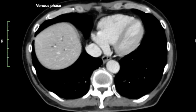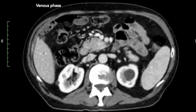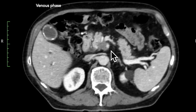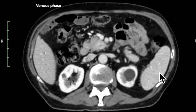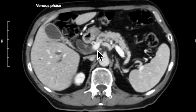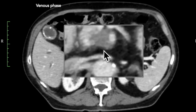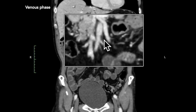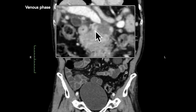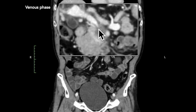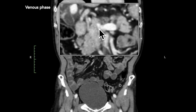The next step is assessing portal venous involvement, using the portal venous phase. Starting below the tumor and following the SMV upwards, there is tumor contact with both the SMV and the portal vein, with clear deformity of both. The amount of contact is 90 to 180 degrees, and there is more than 50% stenosis. This is also nicely appreciated on the coronal reformat — the tumor here causes deformity of the main portal vein, with more than 50% stenosis, almost occlusion of the portal vein and superior mesenteric vein.